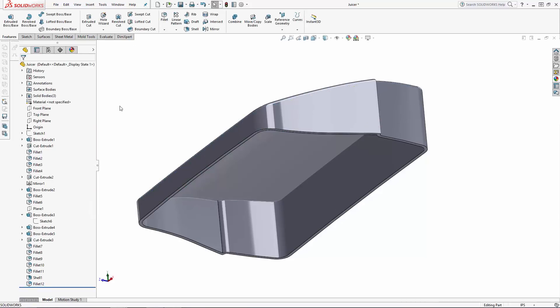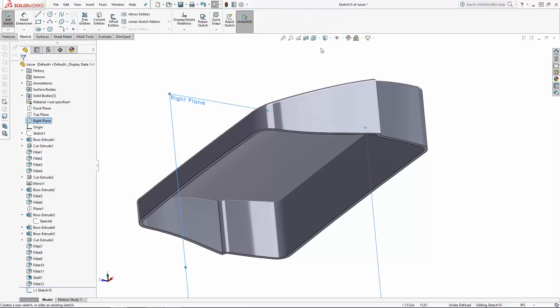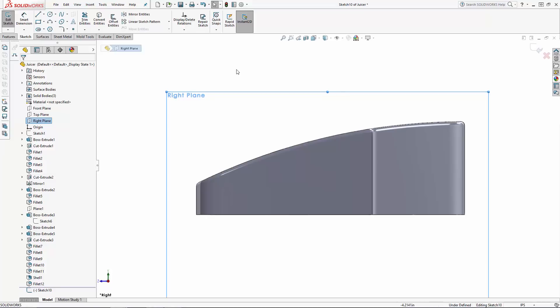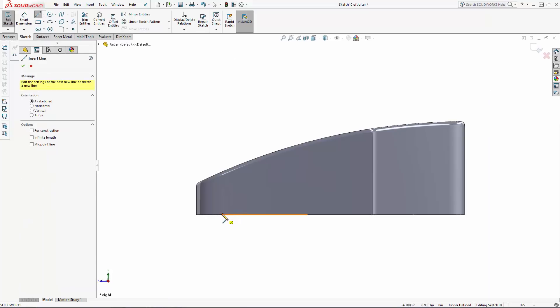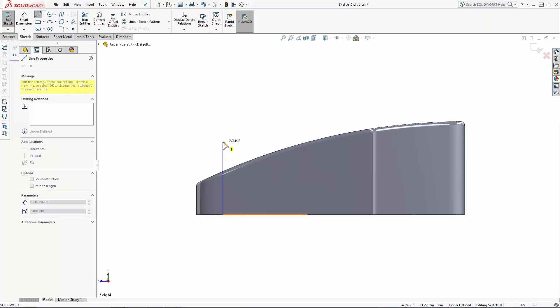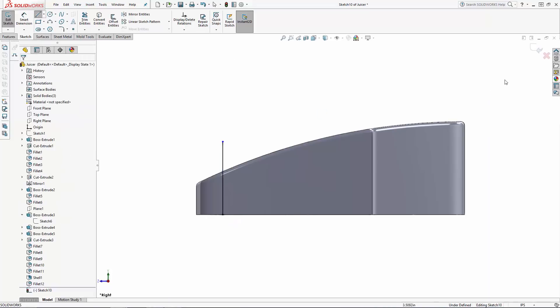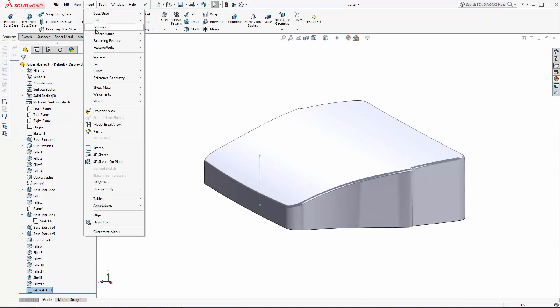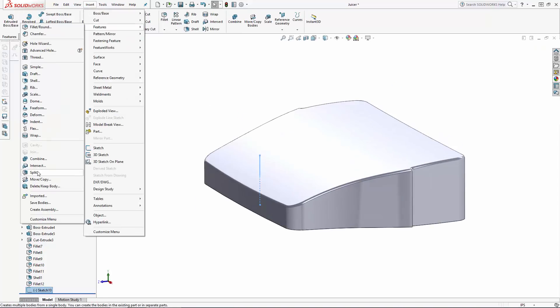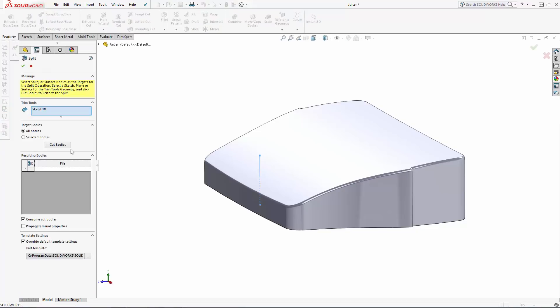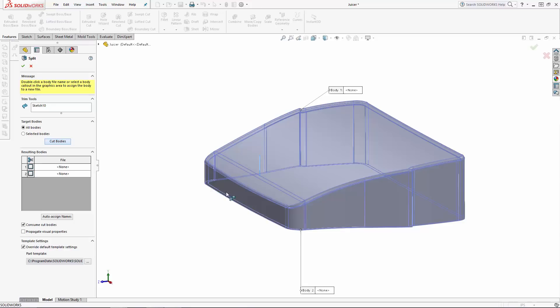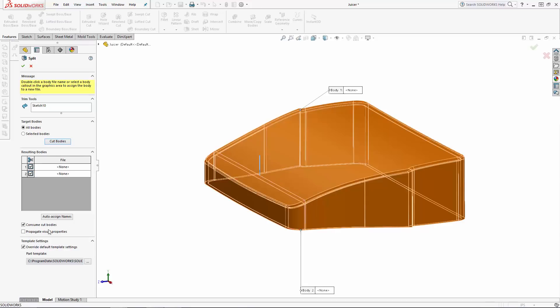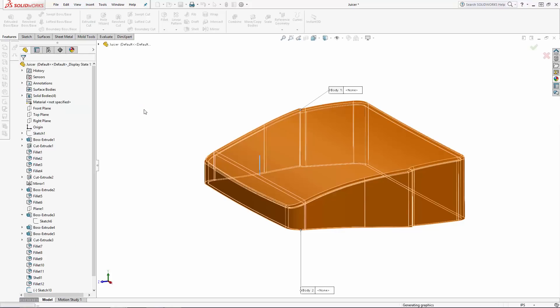The front face of the lid will house the buttons for our dispenser, so I'm going to split the front portion away and combine it to the main body instead. A simple way to split this is to simply sketch a line on the right plane that protrudes all the way through the part. Exit the sketch and navigate to insert, features, split. Ensure your line sketch is selected under trim tools. Click the cut bodies button and select the bodies you'd like to split. If you'd like to keep the bodies in the model, make sure the consume cut bodies option is not selected.